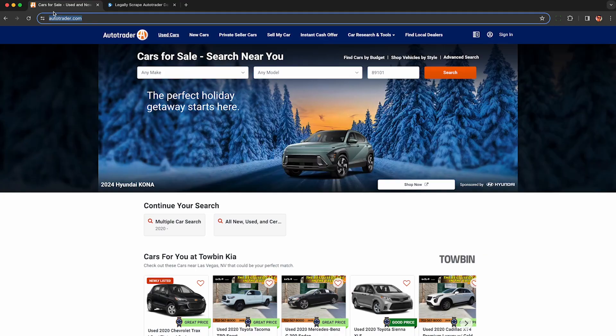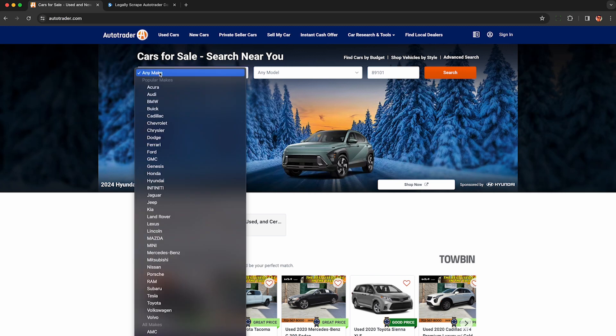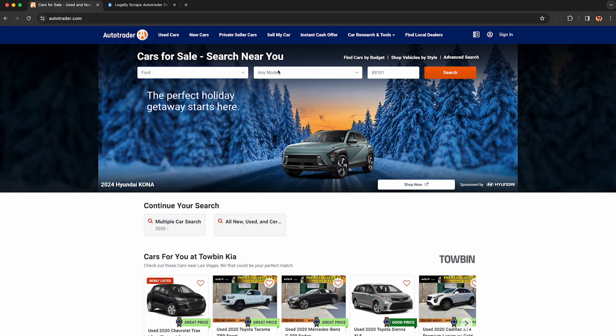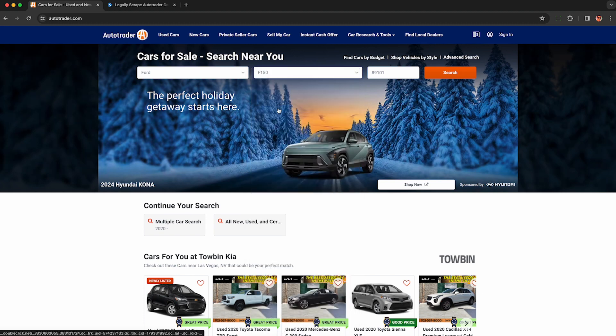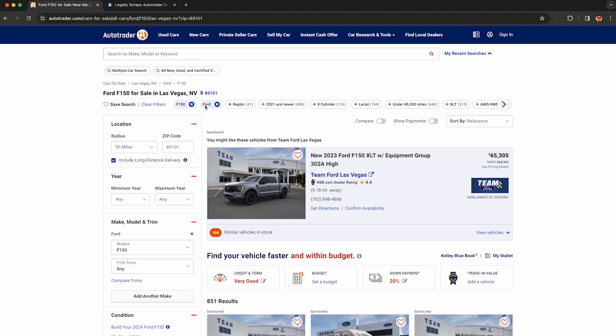Just go to autotrader.com and conduct any normal search like you would usually do. If you specify a make, you can even narrow it down to the model if you'd like. Punch in your zip code and see what kind of cars show up on the search results.